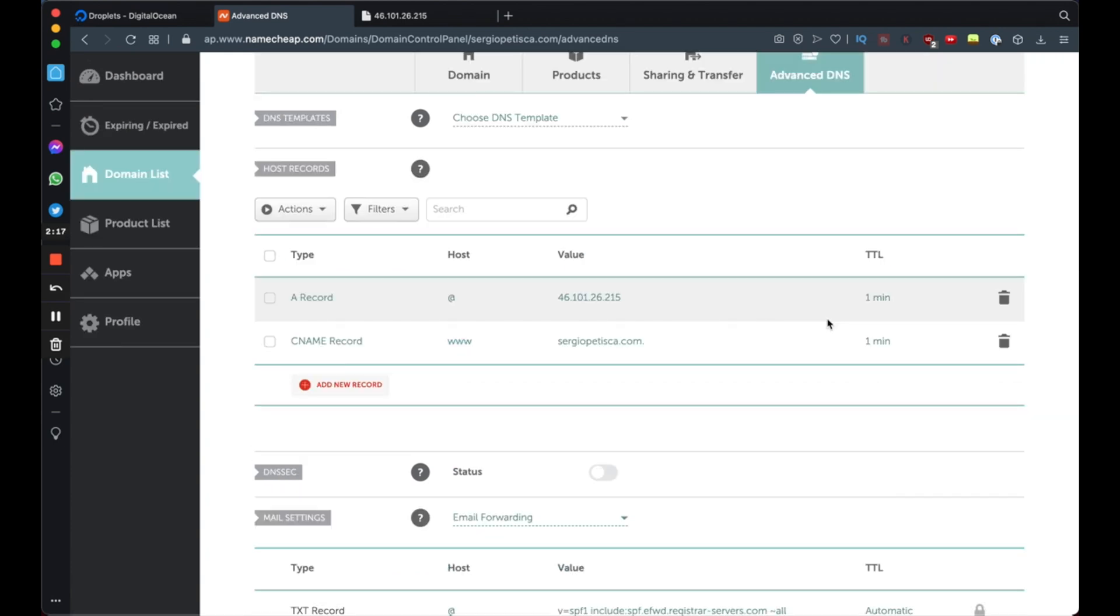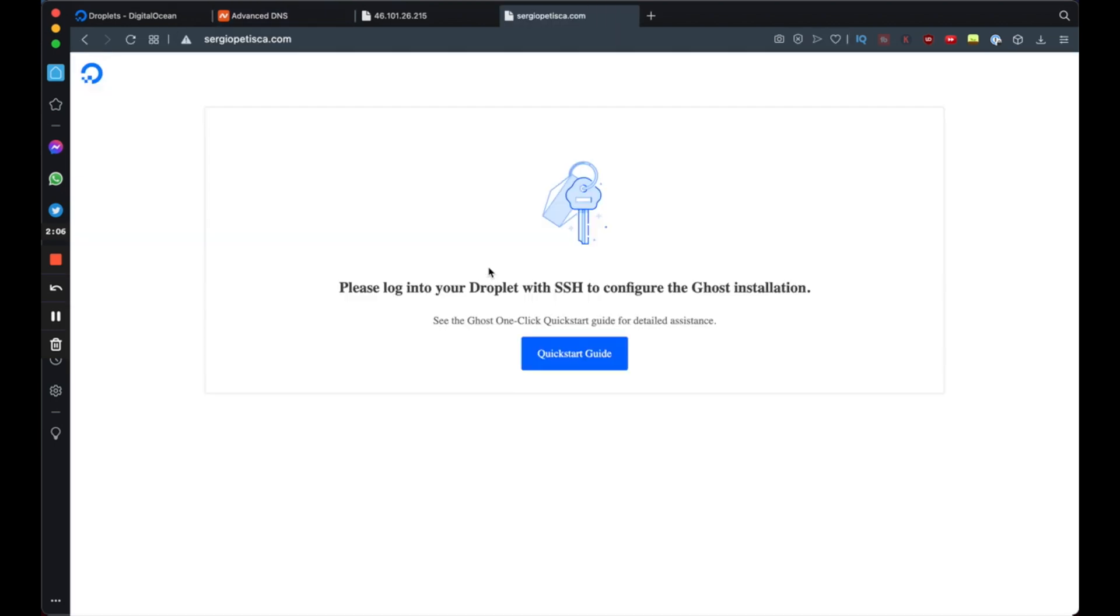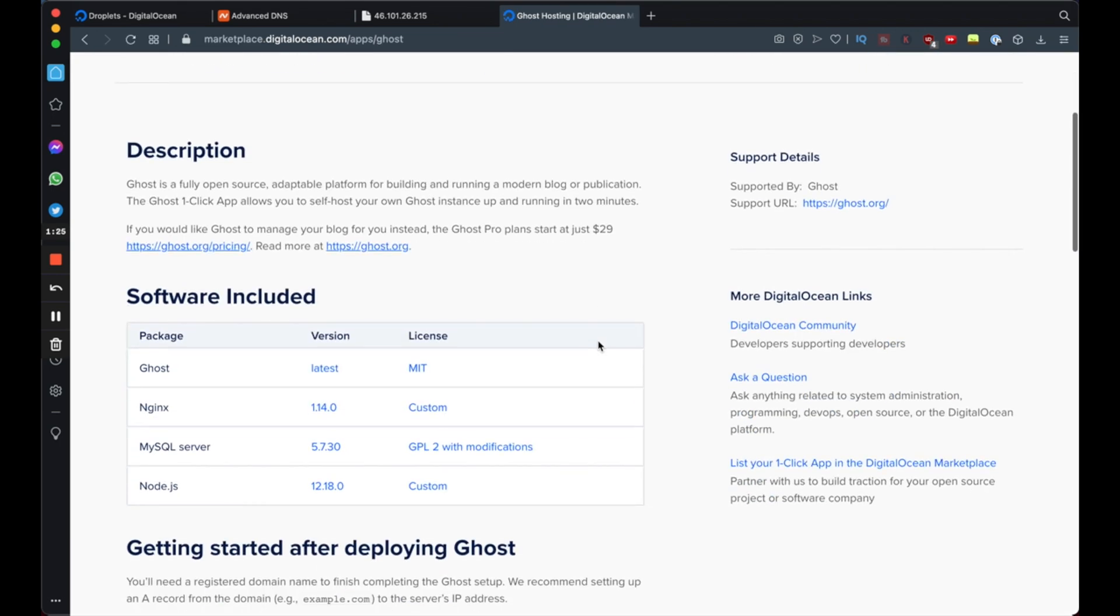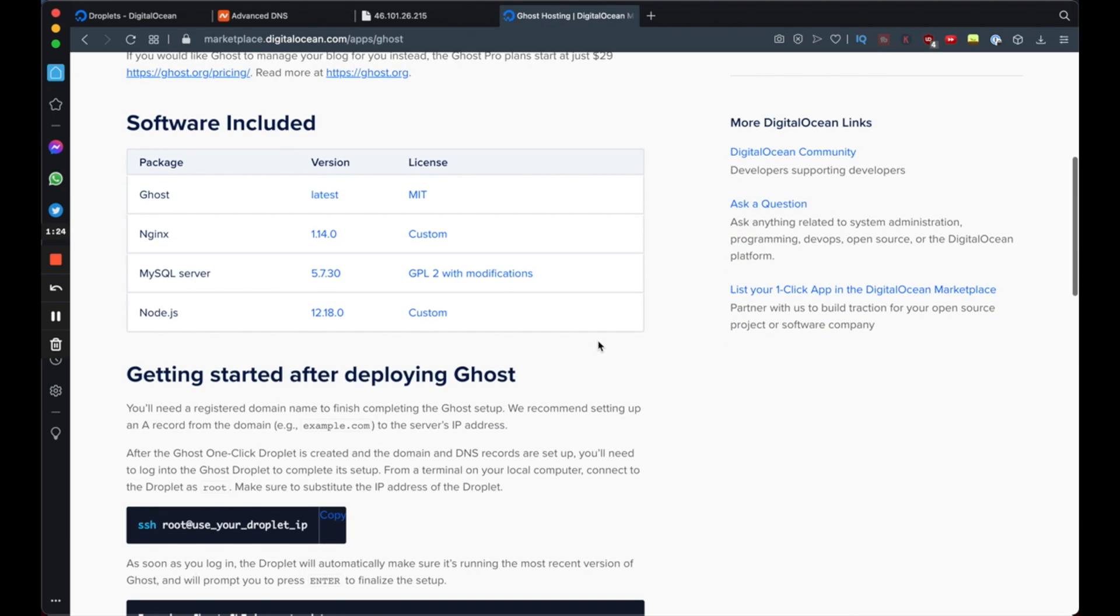If you've done everything correctly, simply type your domain name into the browser search bar. And if it all went well, you should now see this here. This means the domain name is successfully pointed at your IP address at DigitalOcean. All right, so we're almost done here. We're going to click Quick Start Guide and we just need to follow along the instructions here.